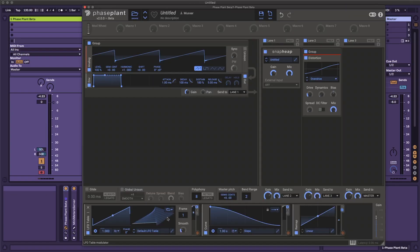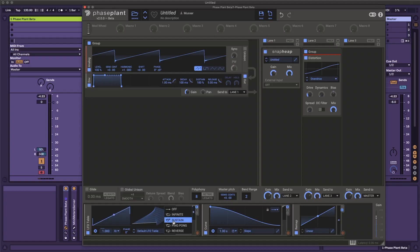All of the time-based modulators now have the same looping options as the sampler. You can set it to off, which is just one shot; infinite, which goes from the start of the loop brace or the start of the LFO to the end; or sustain, which does the same thing but after you let go of the key or stop sending a note input, it's going to play through from wherever it's at in the loop to the end and then continue on — either stopping at the end of the waveform for LFOs or continuing through the rest of the curve for the curve modulator.